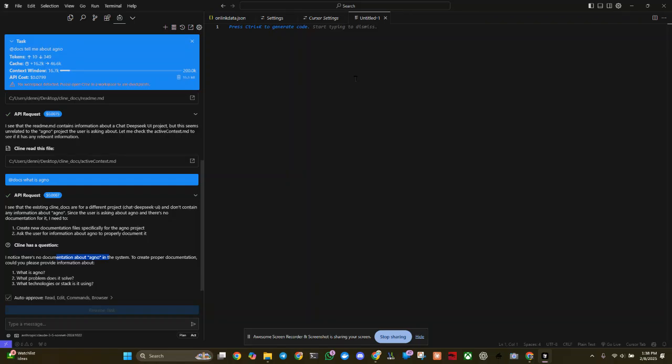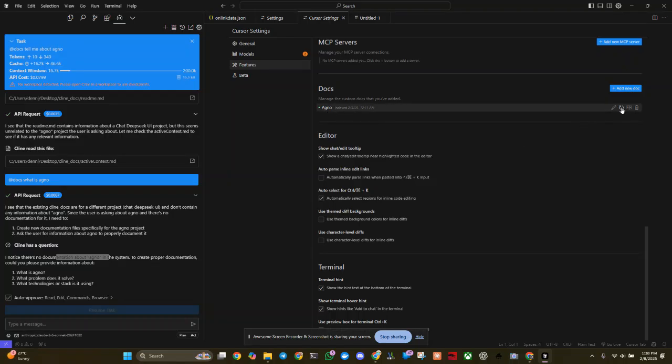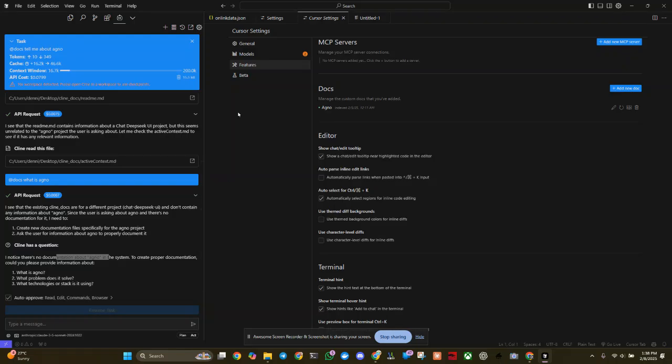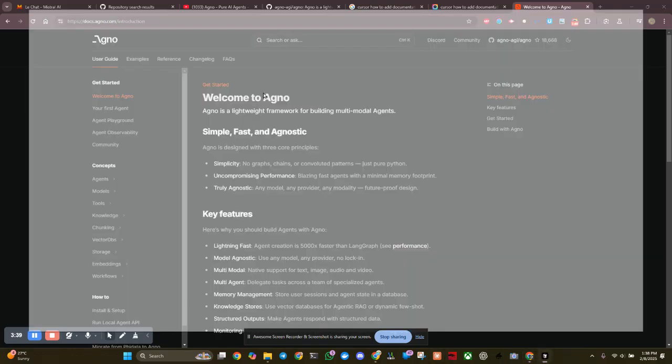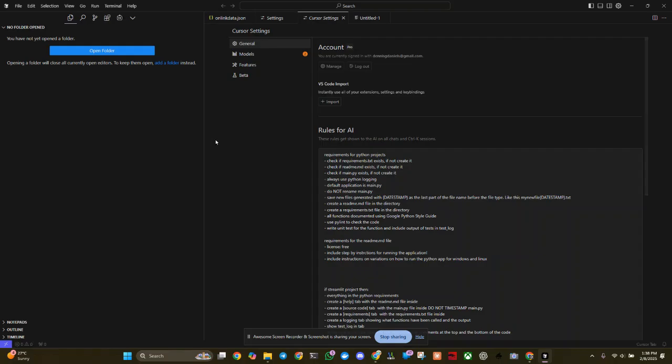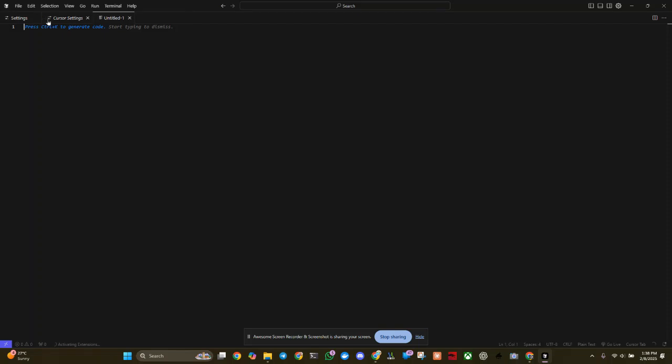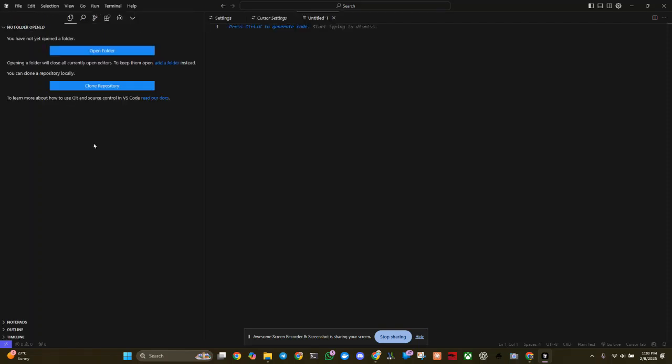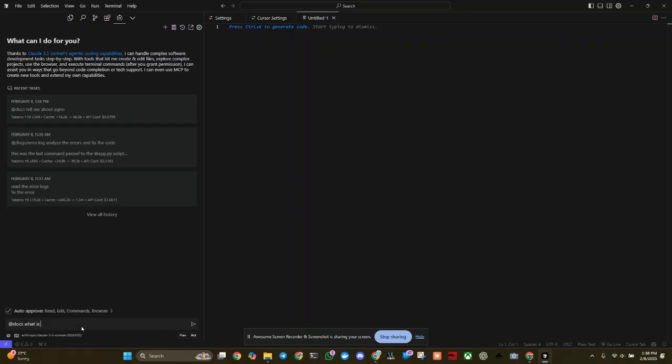And so we take a look. Agno. There it is. Maybe I need to refresh it. Reindex. Let's go ahead and close cursor and see if it just needs a refresh in order for it to see the documents. Control N, control B. And let's see, at docs. What is Agno?